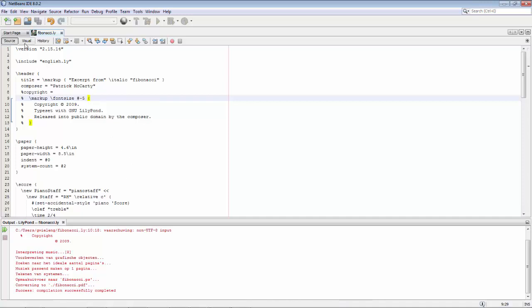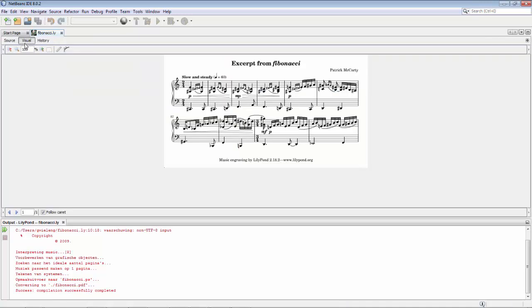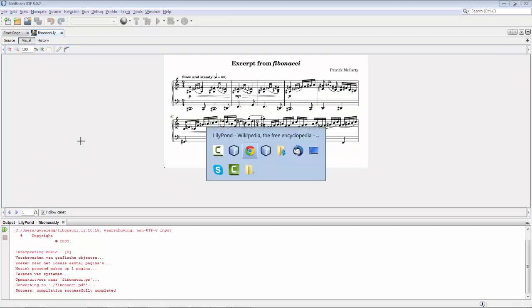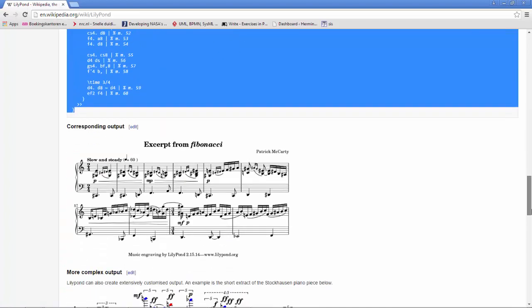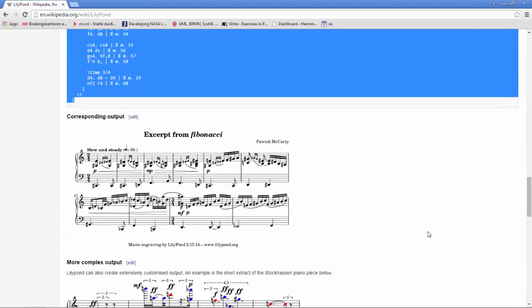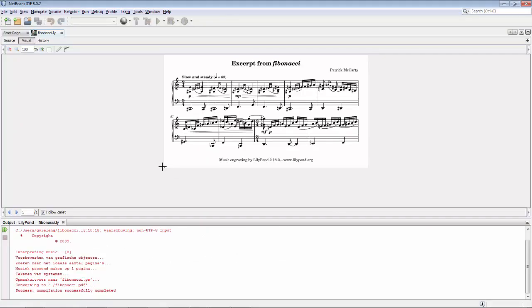And we go to the visual tab, and there we can see exactly what we saw in Wikipedia. So the conversion is complete and has been rendered within NetBeans.